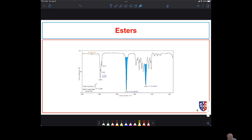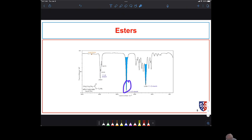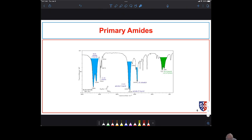Esters, on the other hand — we don't have to worry about all that broad OH mess because we no longer have an OH in the molecule. So we see our CH stretching and a nice sharp carbonyl peak. There is also a C-O stretch that we can often identify, but don't worry too much about that for now.